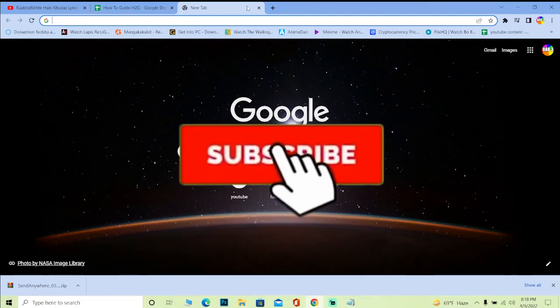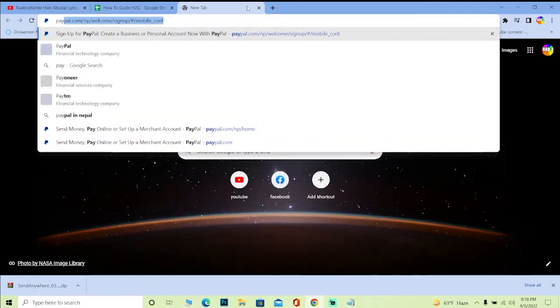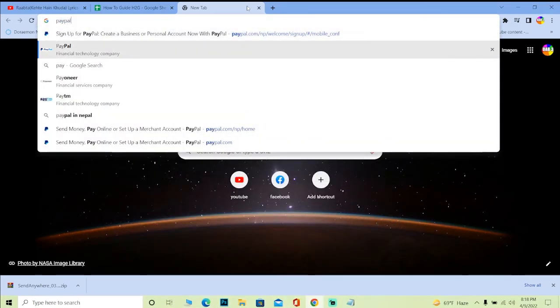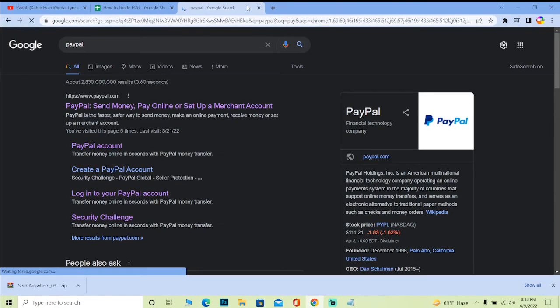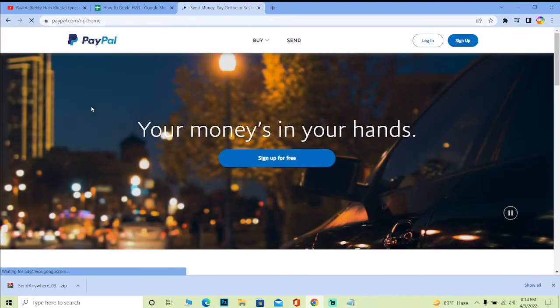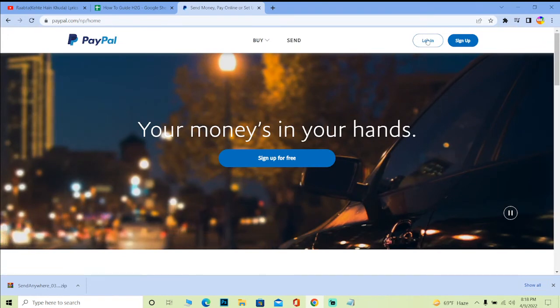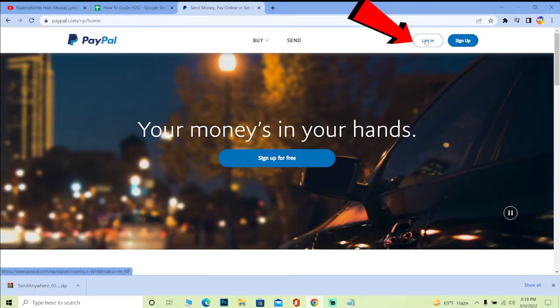Let's get into the video. First, you want to search for PayPal. After you search for PayPal, click on the first link where it says 'PayPal Send Money Pay Online or Set Up a Merchant Account.' Once you're here, click where it says 'Login.'